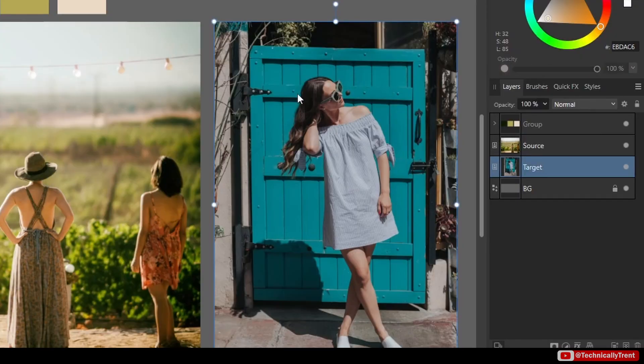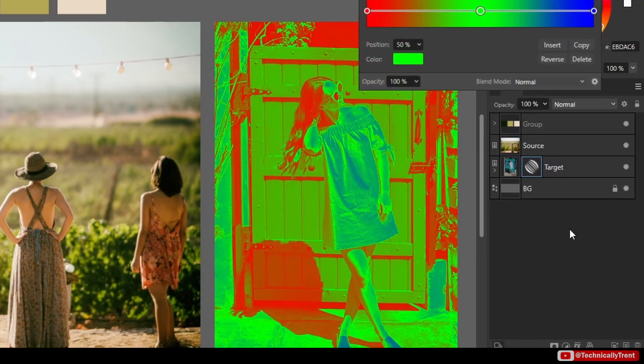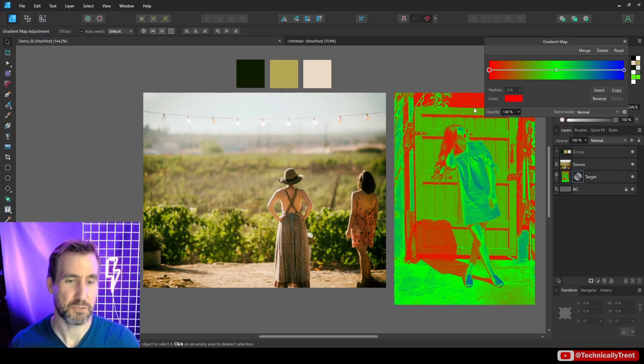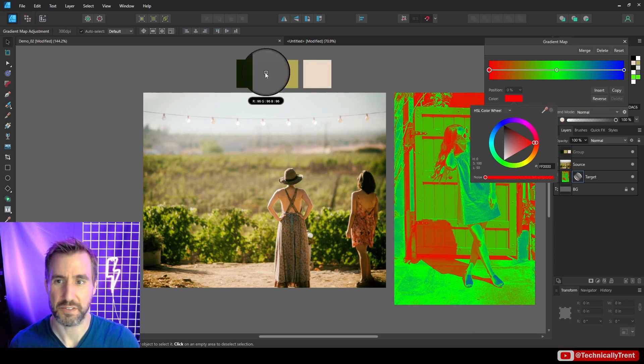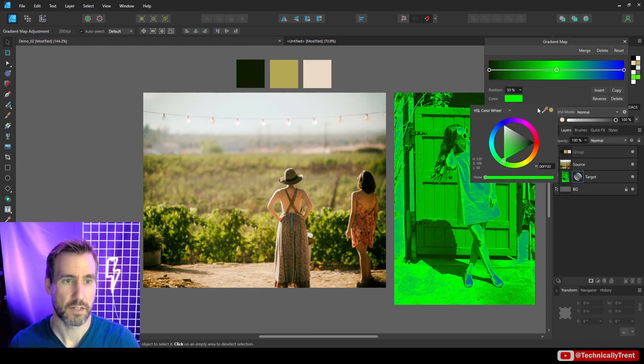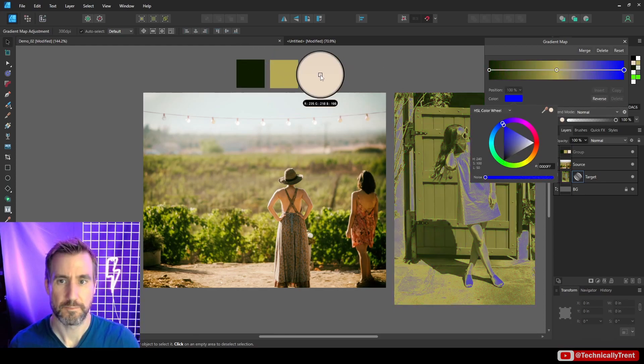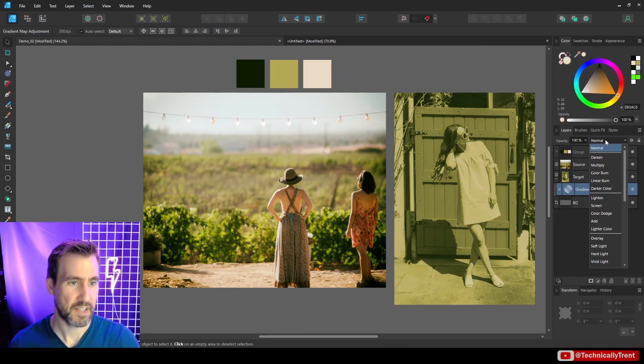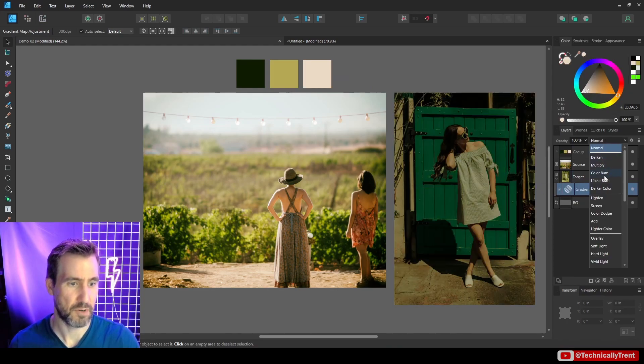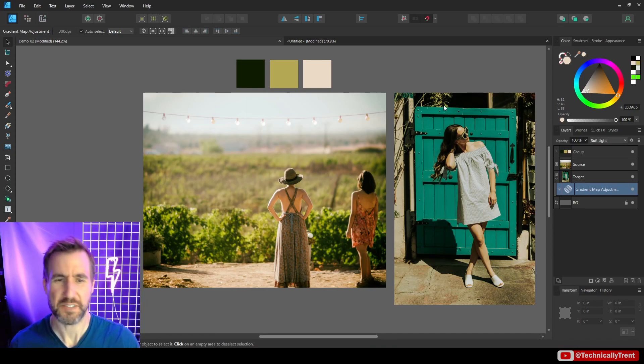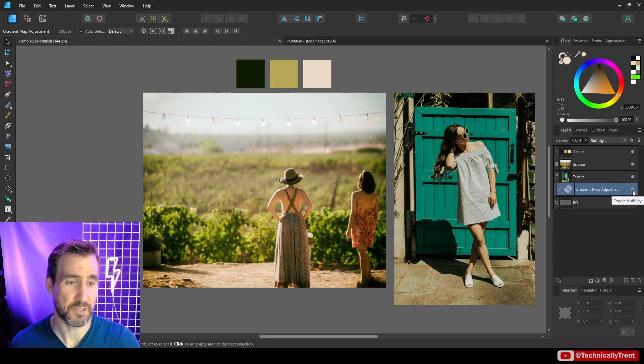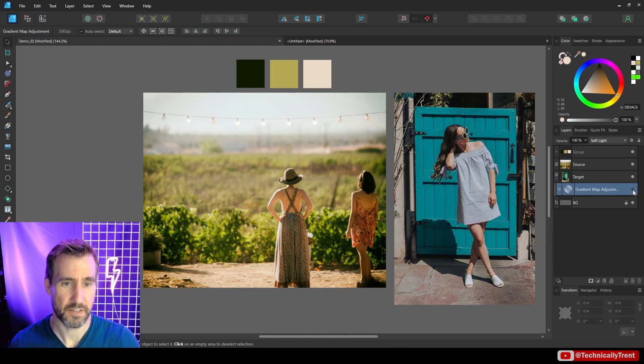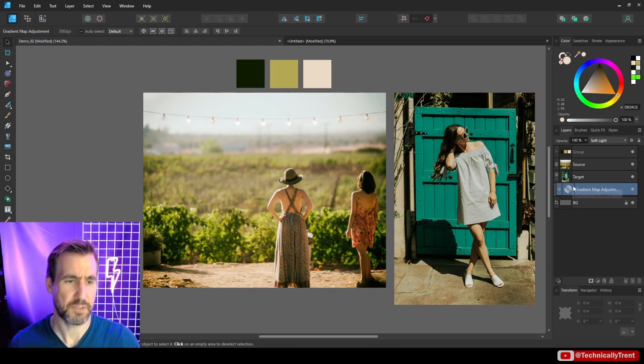Now what I can do is I can go to my target image and I can go to adjustment layer and I can add a gradient map. As per usual we get our red, green, blue which isn't that amazing. But let's select our chosen colors. So this is where our gradient map looks like with our colors and I'll change the blend mode to soft light. You can see it has a little more of the feel of this image over here on the left. Let me toggle it off and on. So this is on, off, on, off.